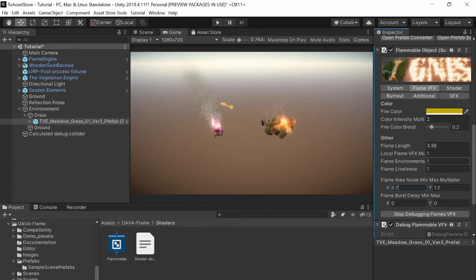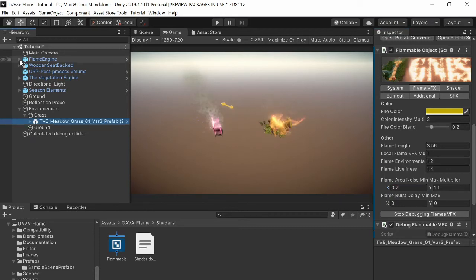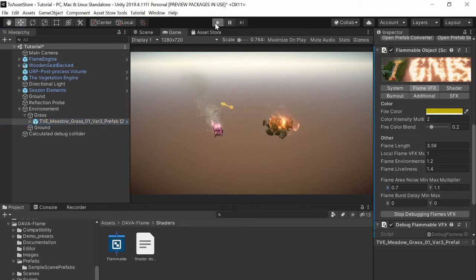Okay and if you want you can also use the wind to affect the flames so let's press play.